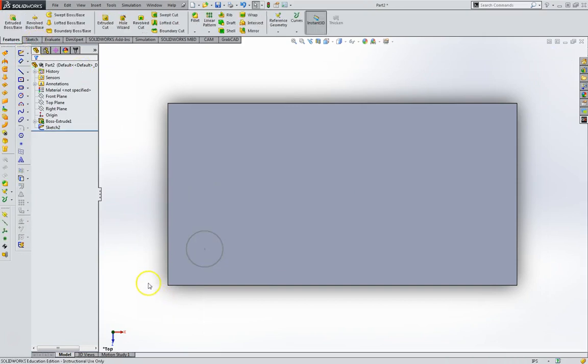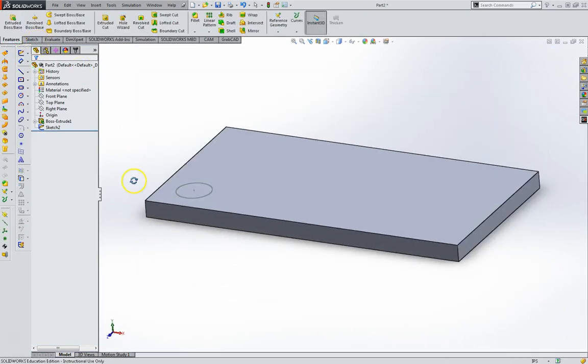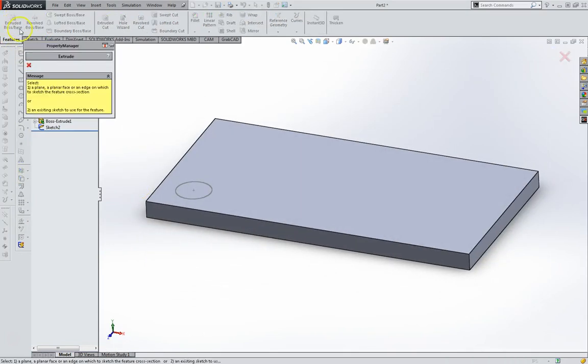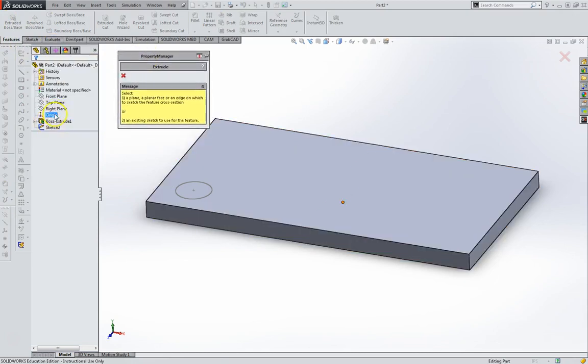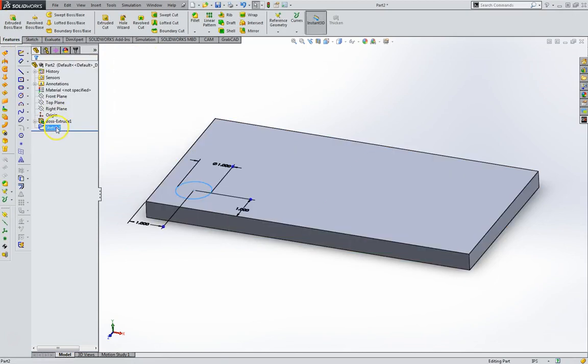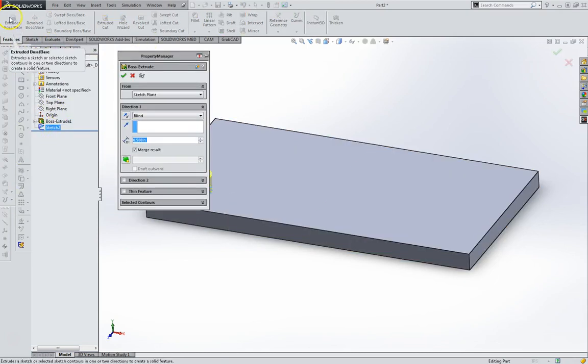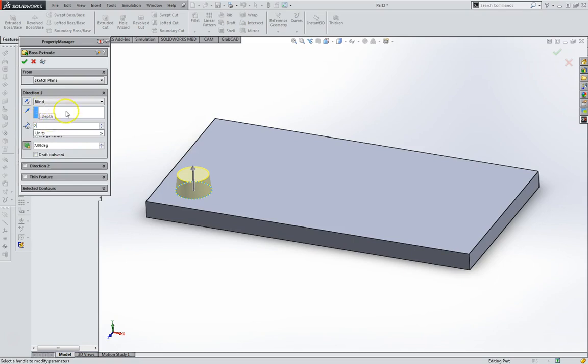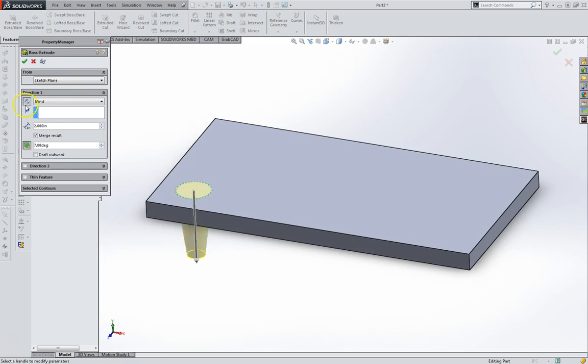Exit that sketch and we're going to go for an extruded boss. This is going to have a draft angle of 7, depth of 2, opposite direction. It looks correct.